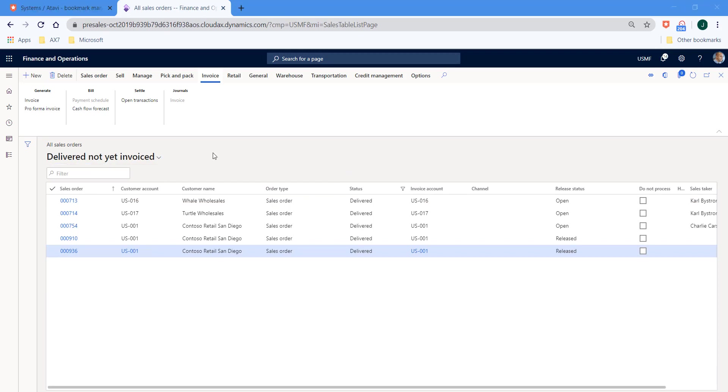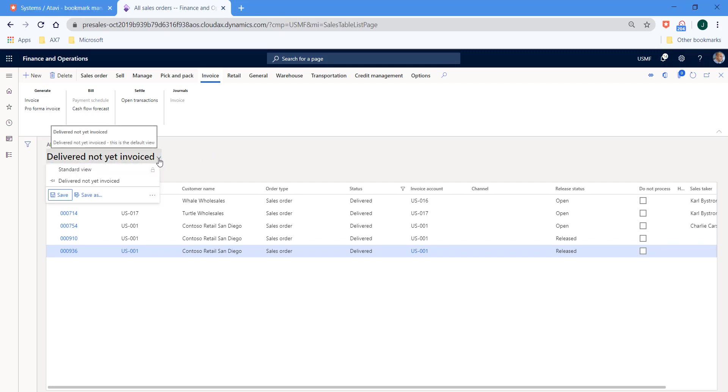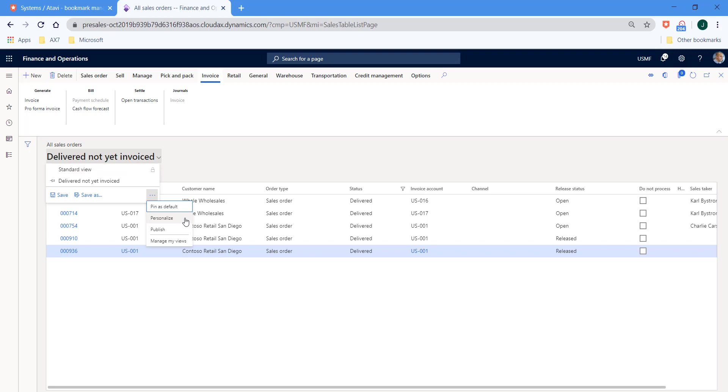From time to time, you might decide that you'd like to share this view with various different colleagues in the business. And to do that is pretty straightforward. We hit the drop down on our new view. And we can click the three dots. And then we can choose to personalize or publish.